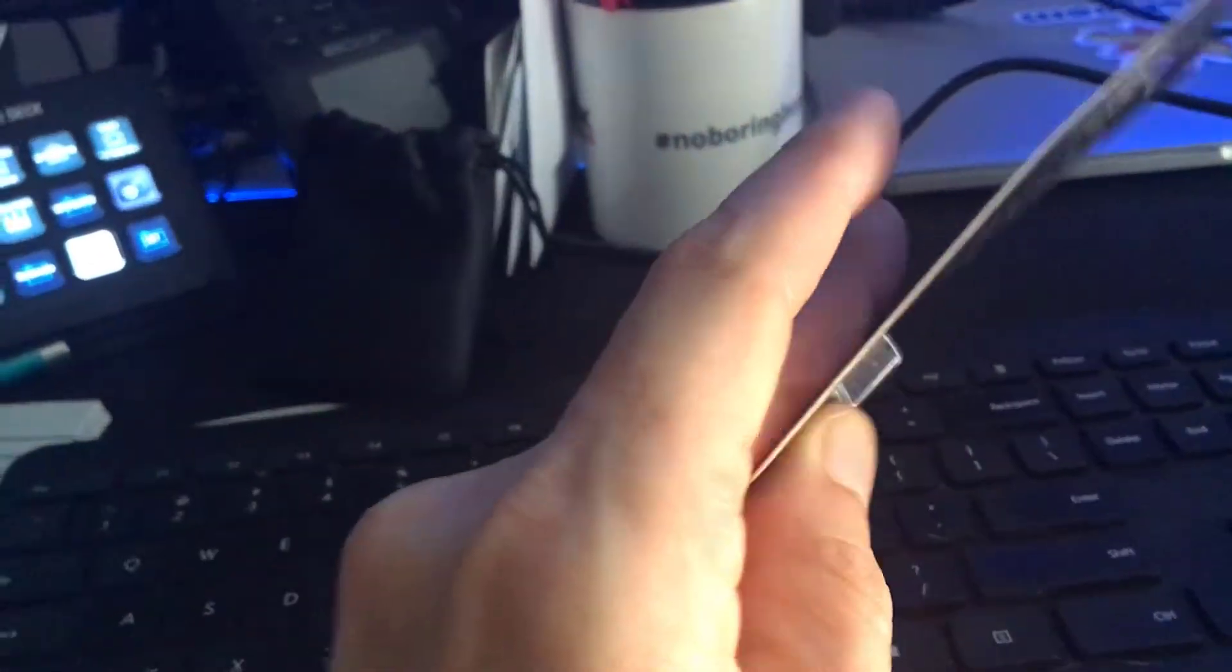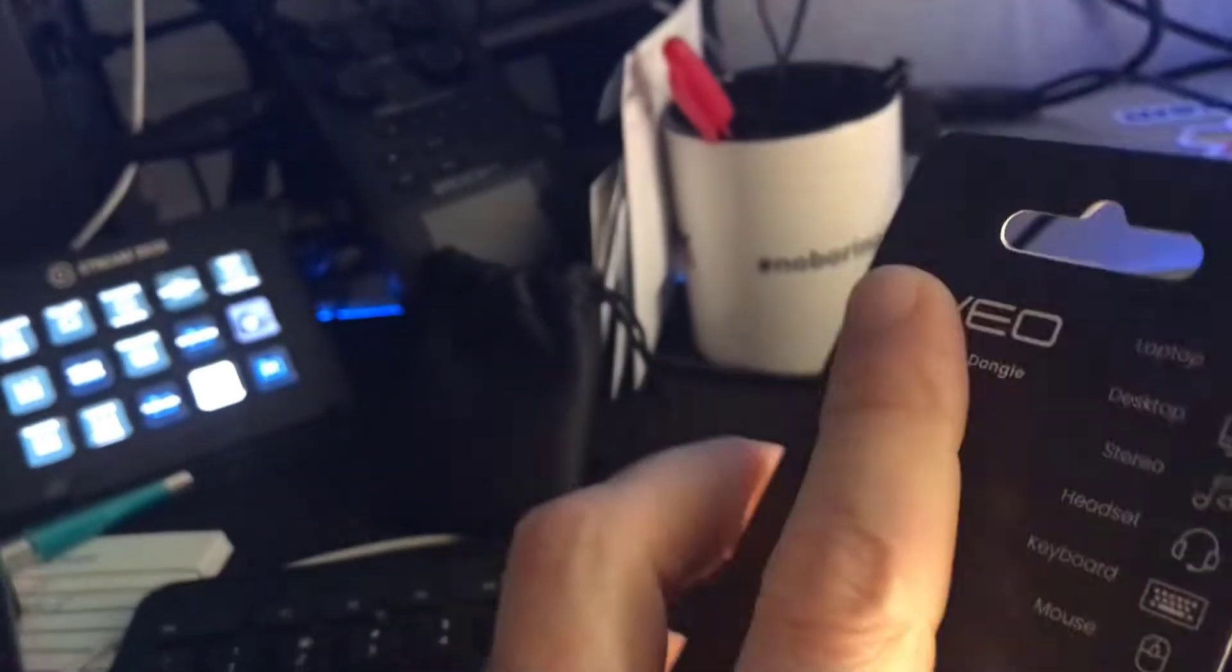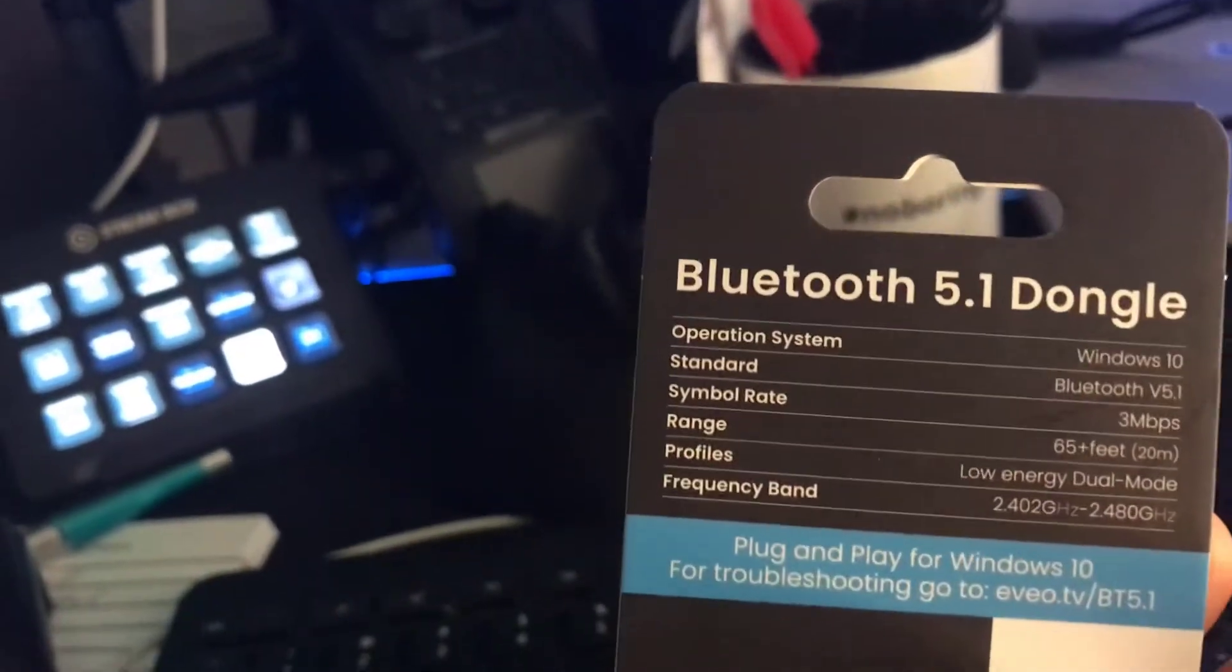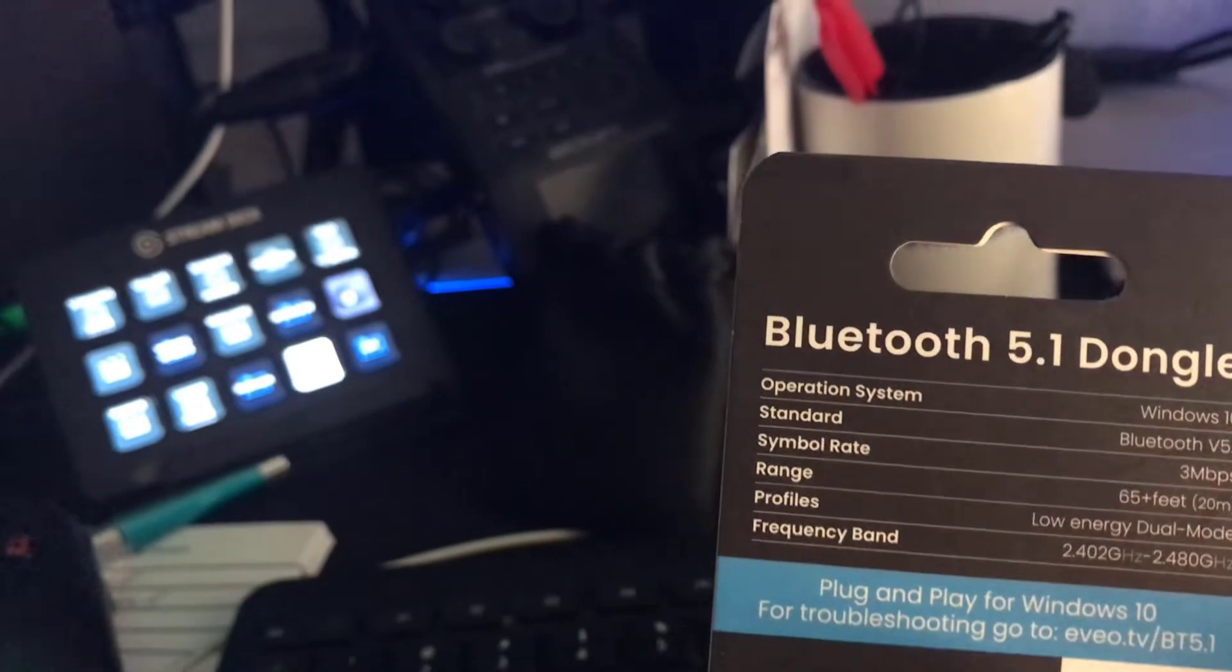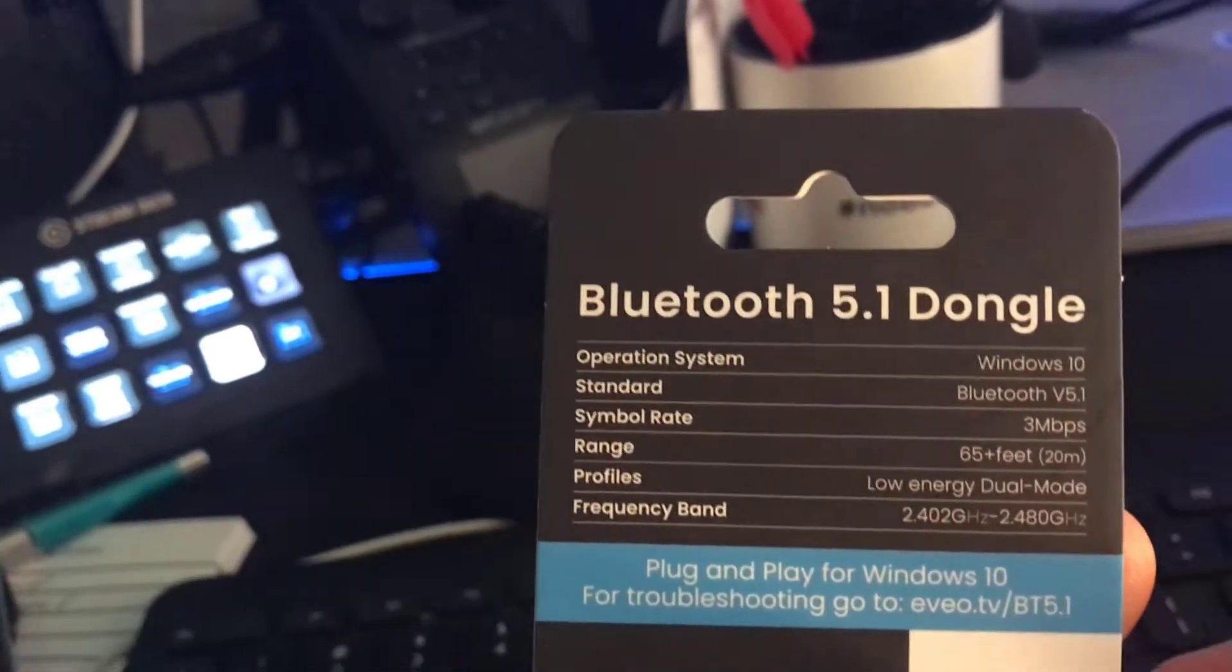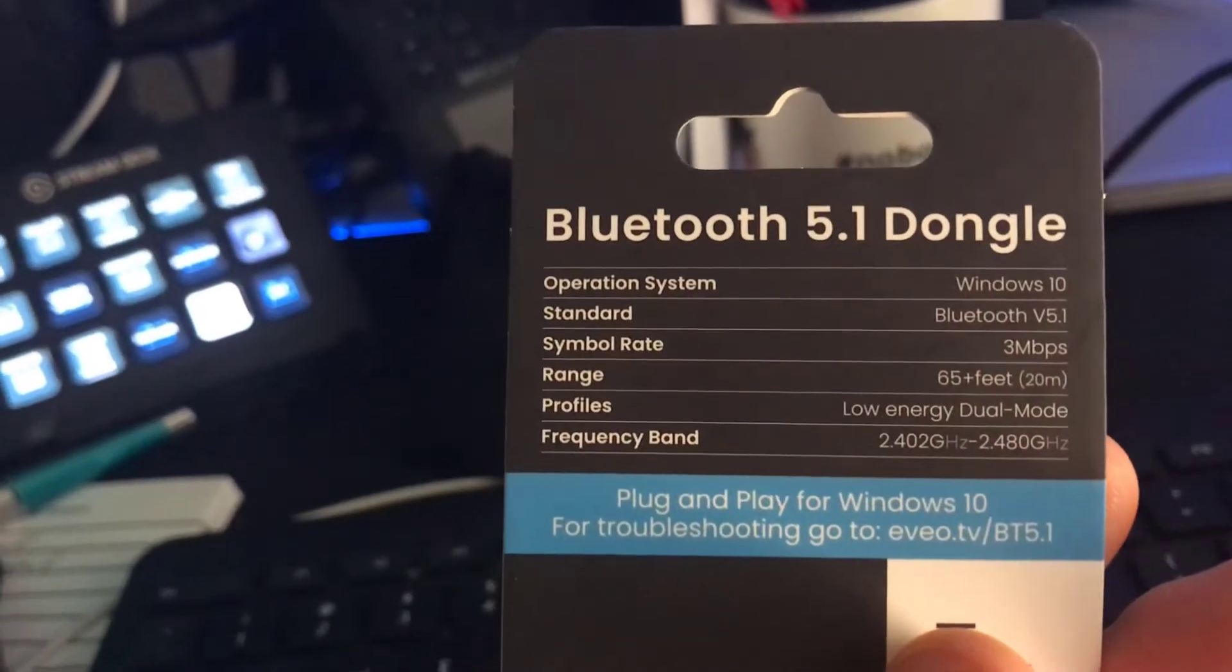You can see it's really tiny. There's not much to it whatsoever. We just plug-and-play. It is good for Windows 10. It's a standard Bluetooth 5.1.